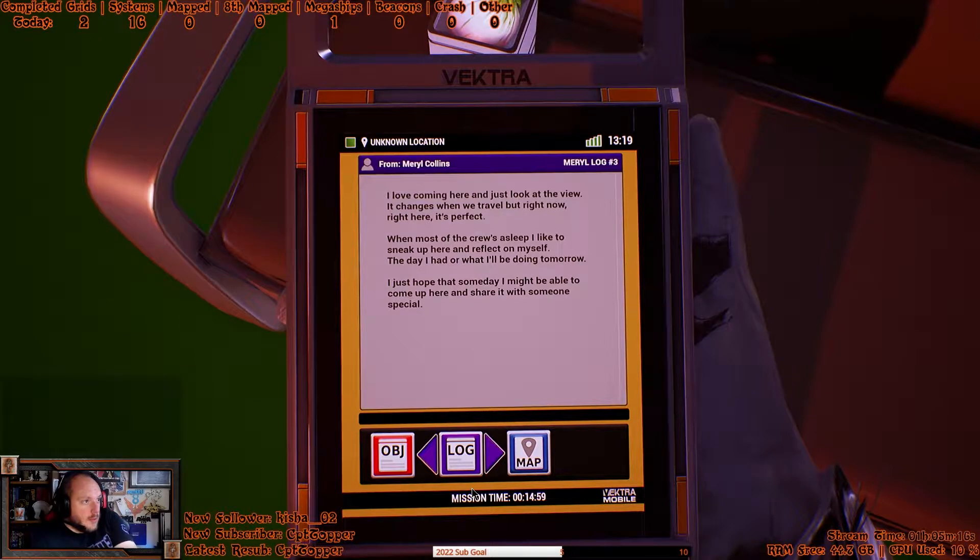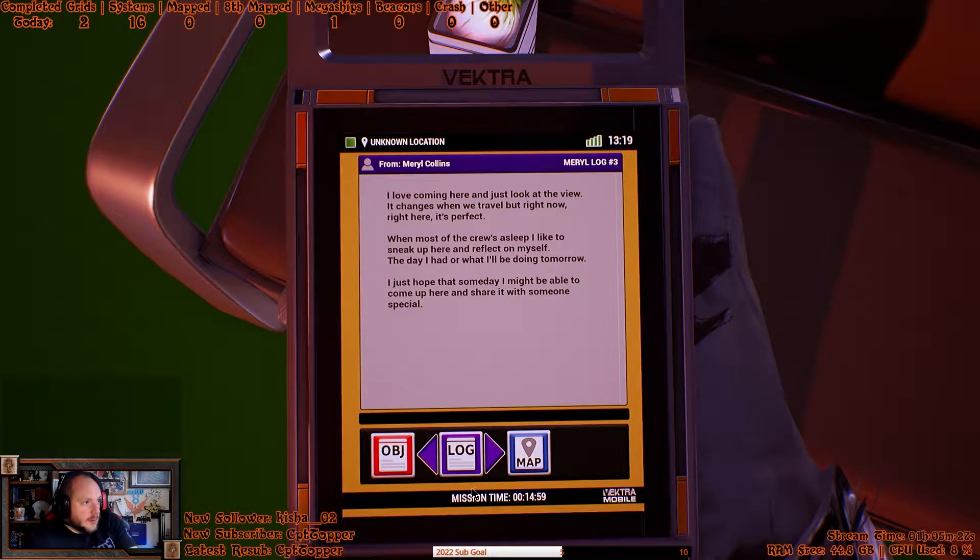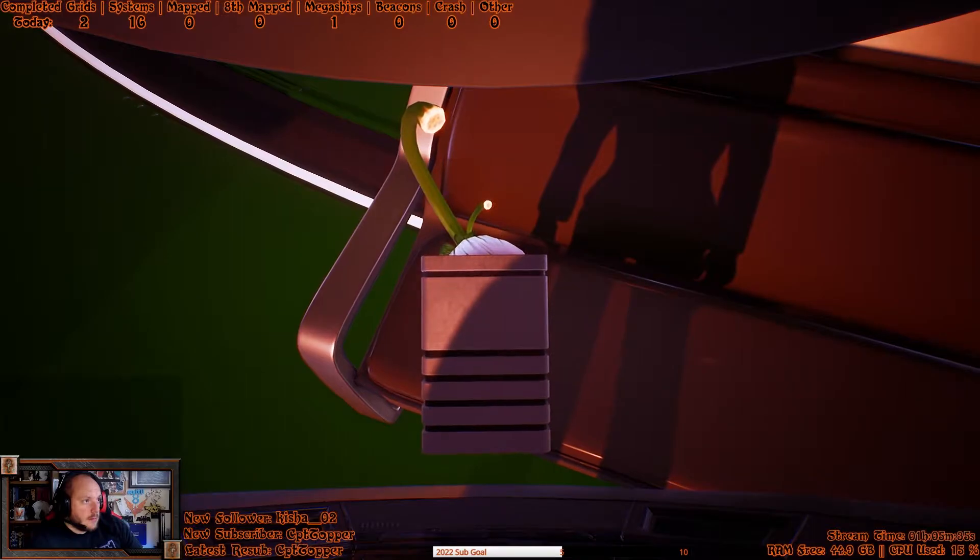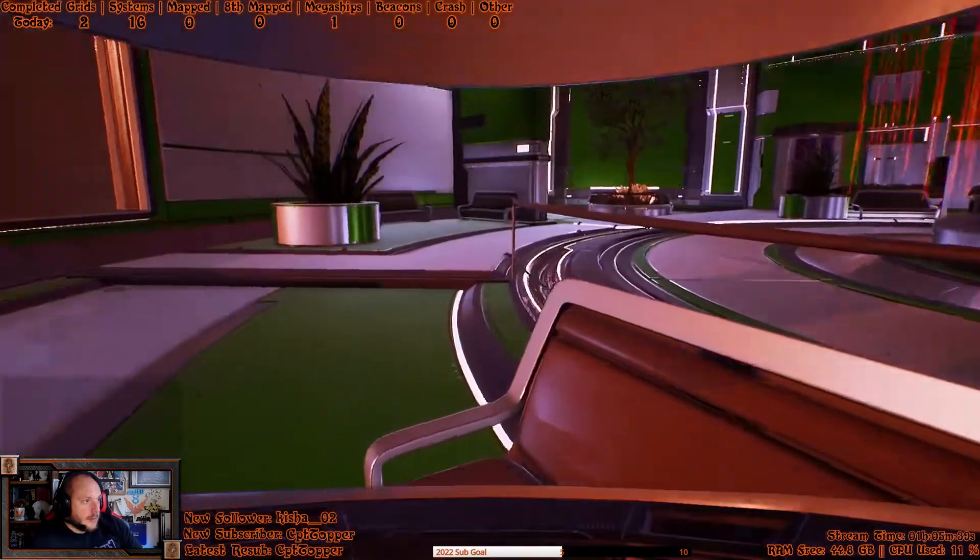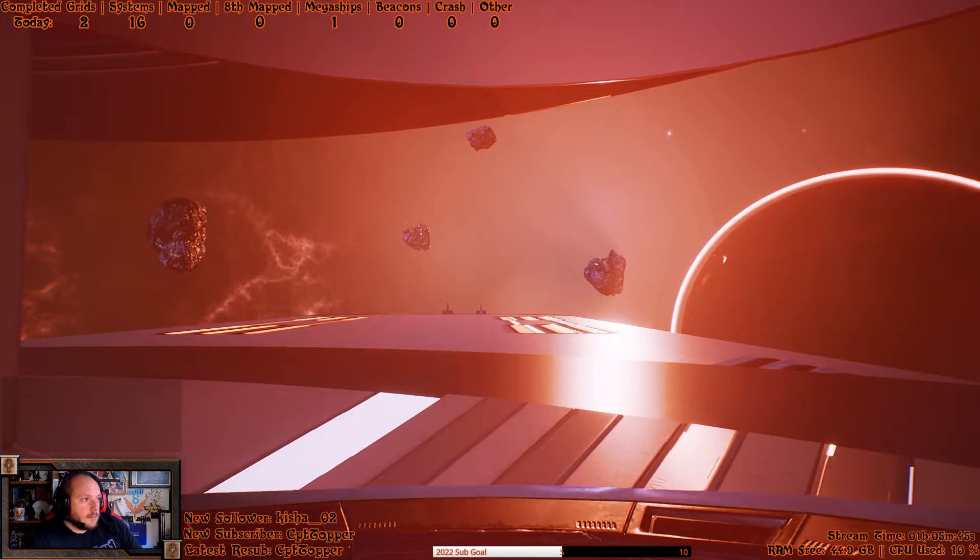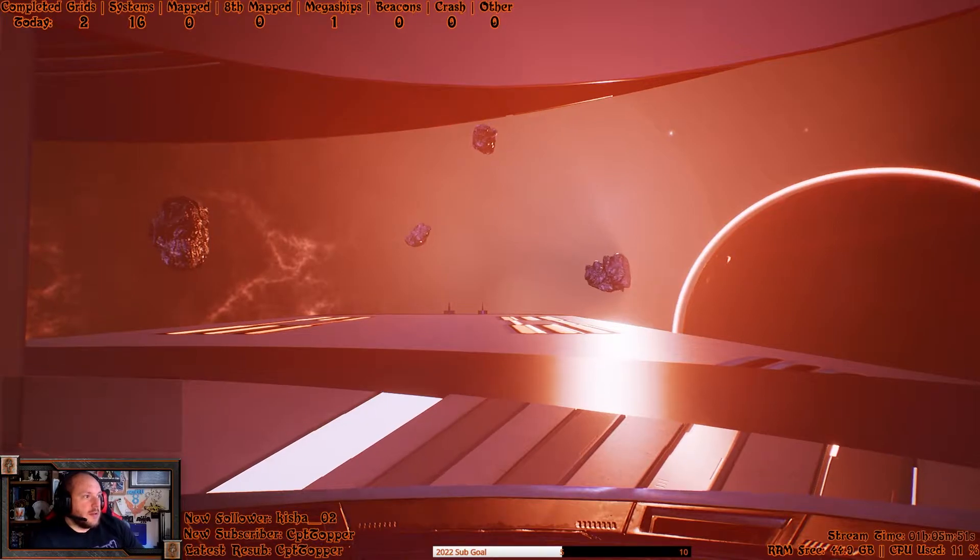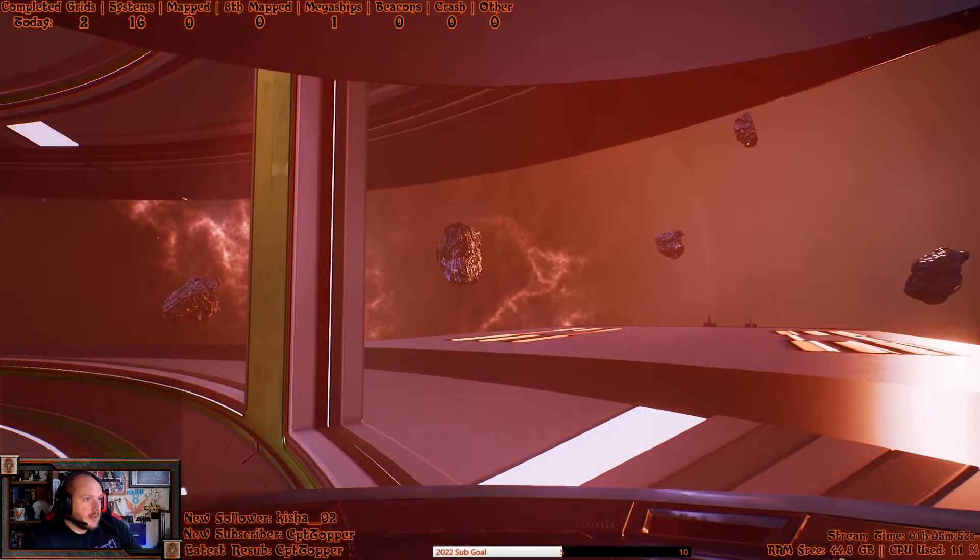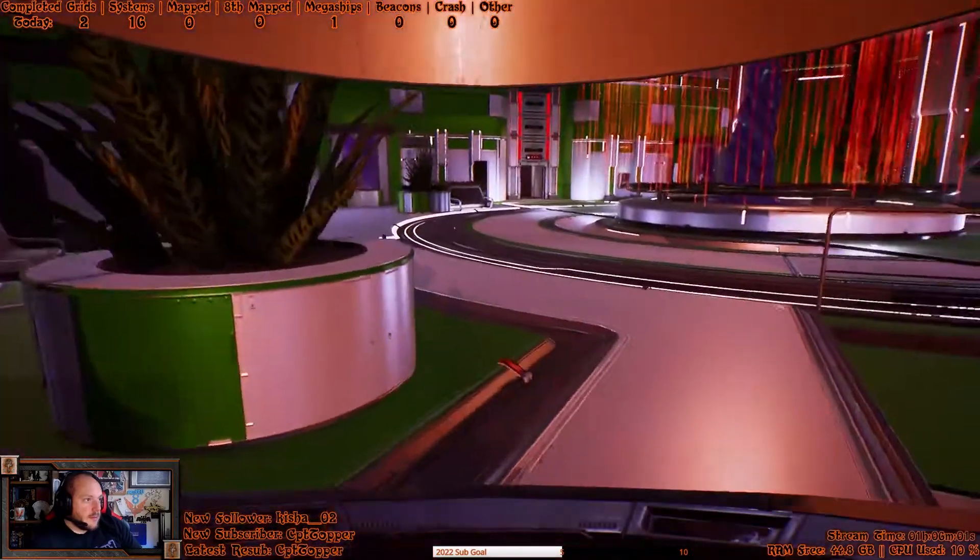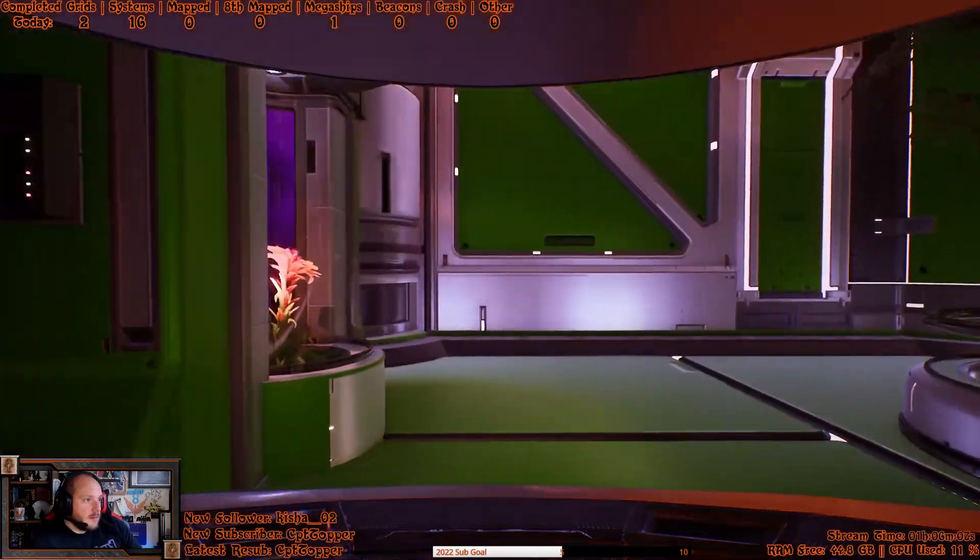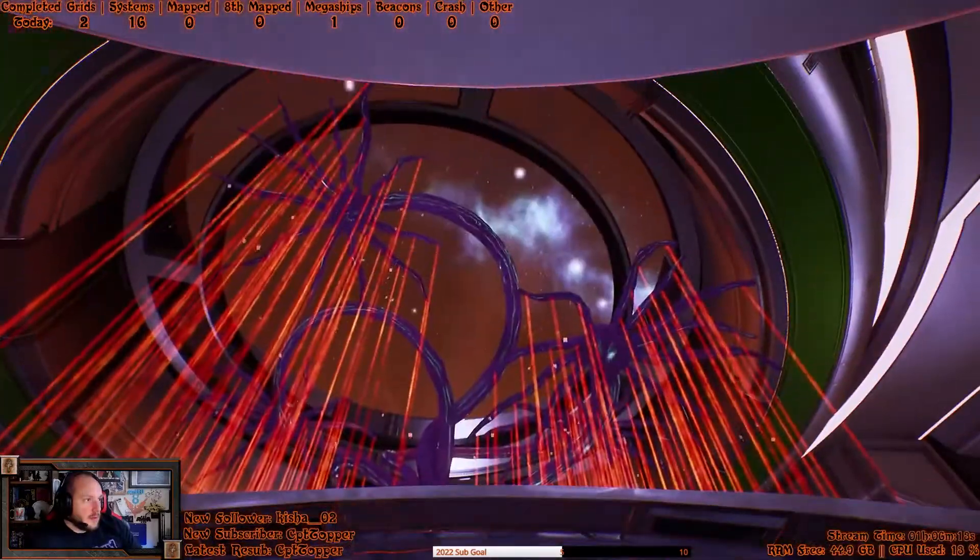Welcome to the list. Look at the view. Change the room of travel, but right now, right here, it's perfect. Most of the crew is asleep. I might sneak up here and reflect on myself, the day I had what I'm doing tomorrow. Someday I might be able to come up here and share it with someone special. Well, you can't because you're dead. Or blast it out in space, which I suppose is the same thing. I do like the fact that everything is moving, but not necessarily at the same rate. That's spinning the fastest. Pretty slow. That is incredibly slow rotation. That's different. Do you like that? Not everything has just been put in spinning at the same rate. So this is pointless.